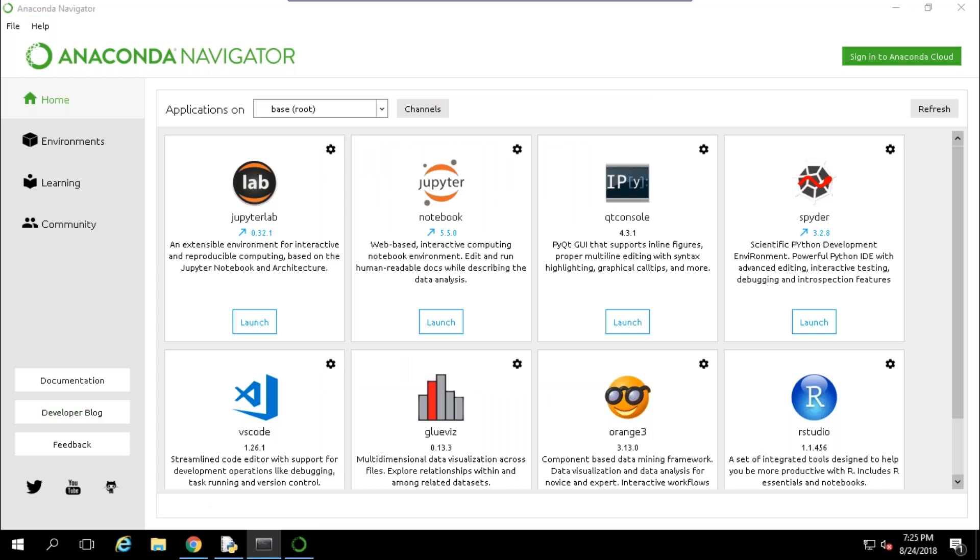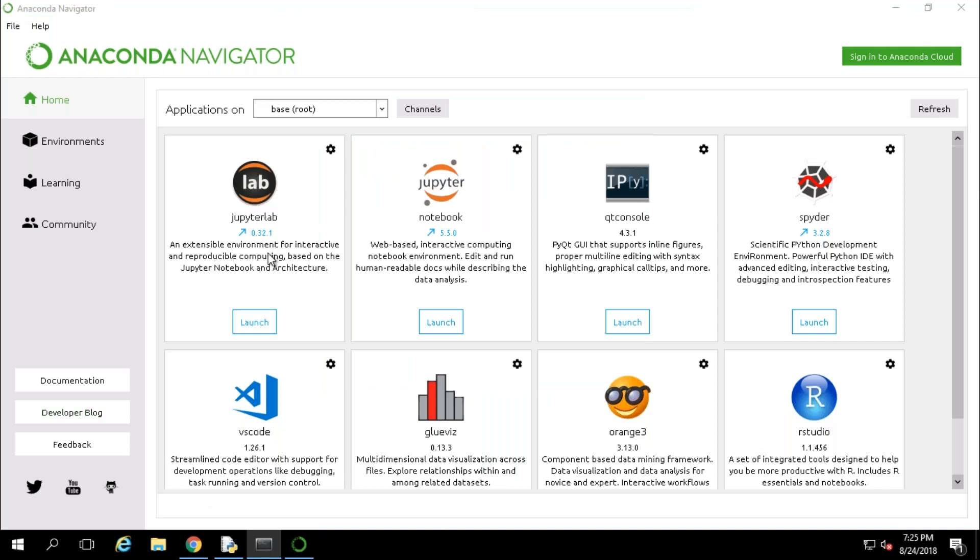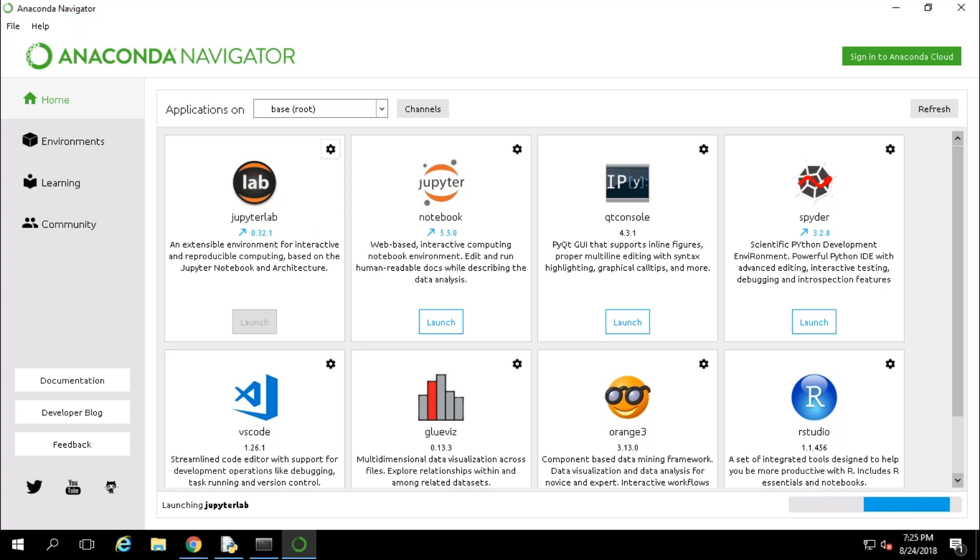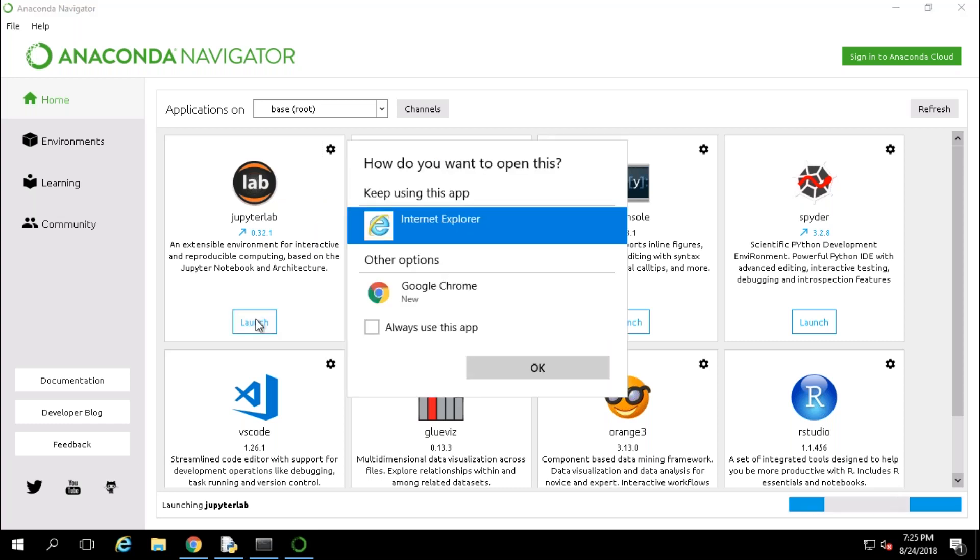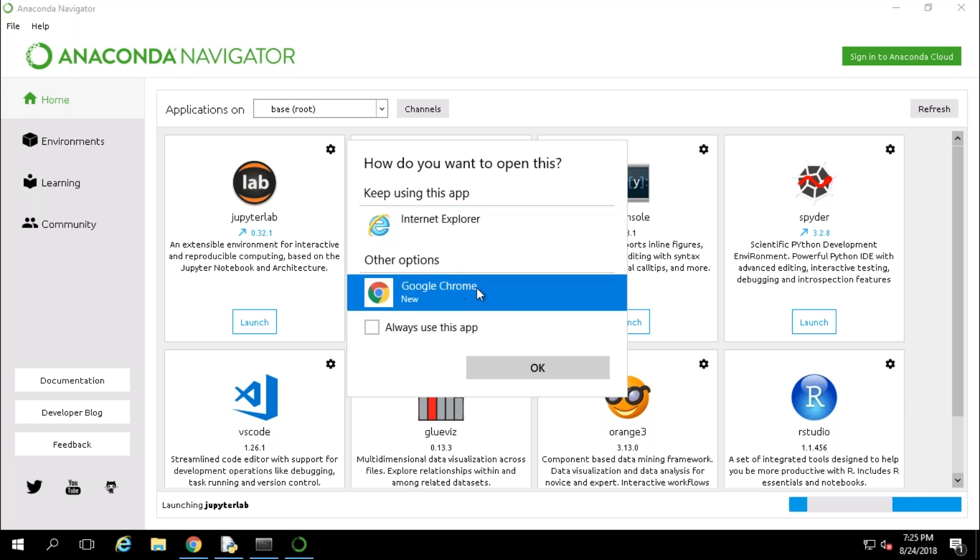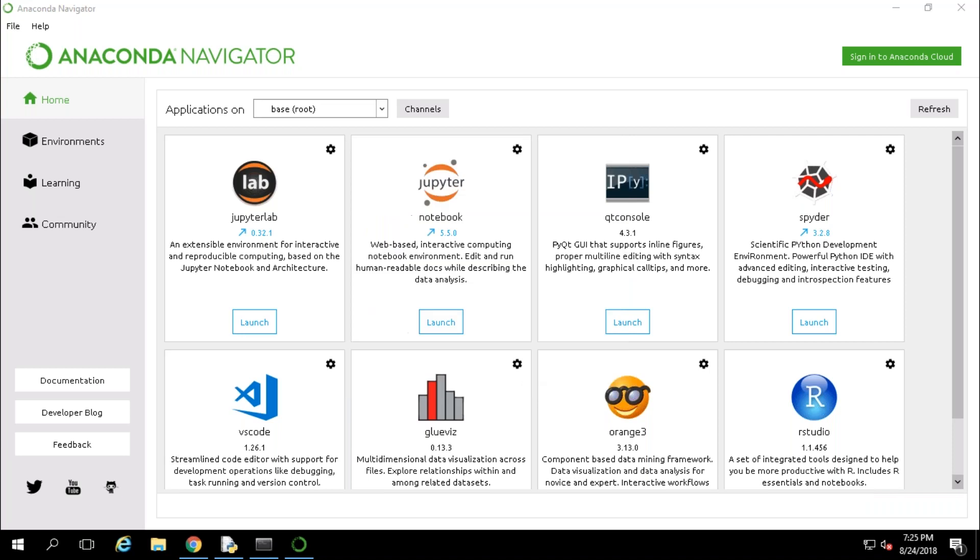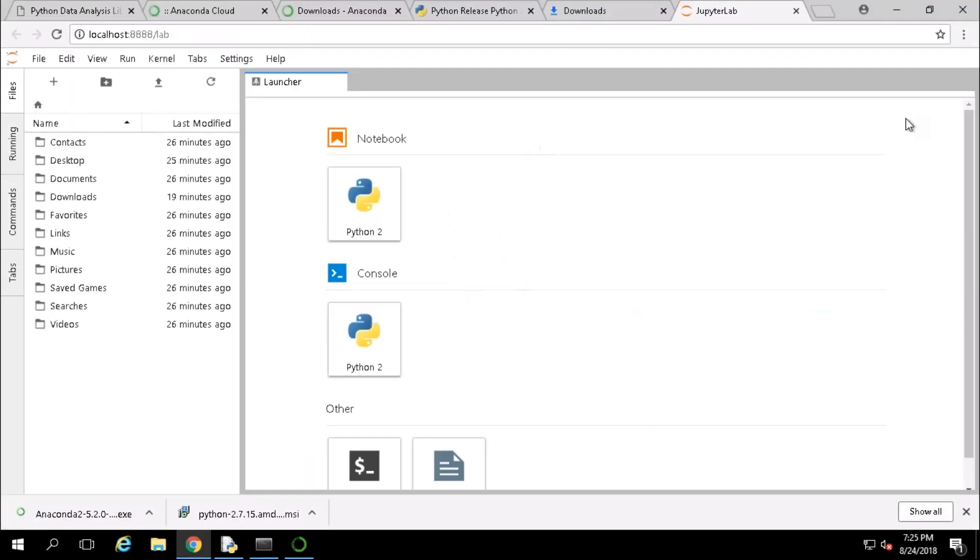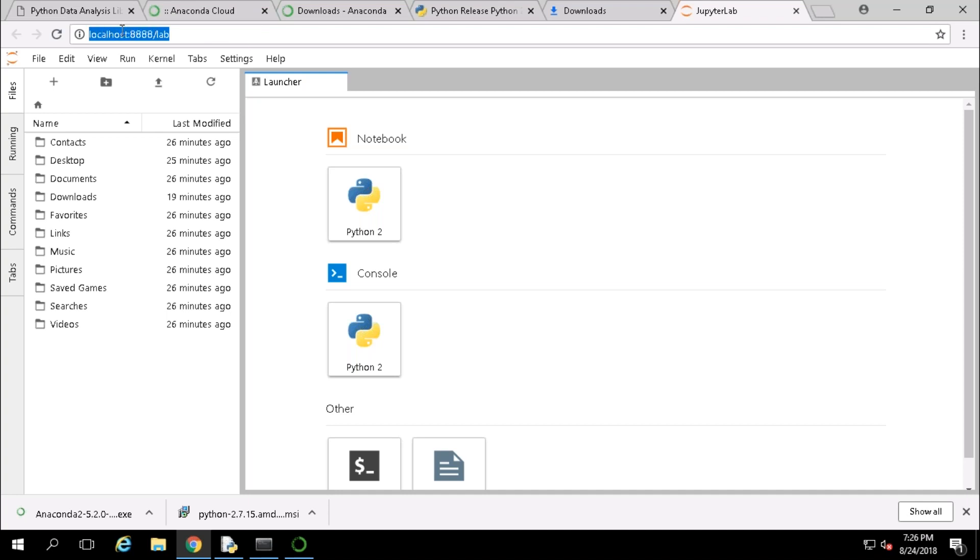Let's see our navigator is launched. This is our navigator. Here we need to just launch our Jupyter Lab. To launch your Jupyter Lab just click on launch here. It will launch our Jupyter Lab where we can do all our coding work. It is going to ask you where you need to launch, in Internet Explorer or Google Chrome. You can select whatever you require but I'm selecting Google Chrome and click on OK.